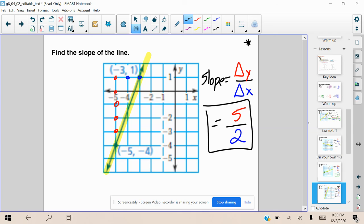Remember, folks — when we are given the graph, all we are doing is counting to see how many paces we go up and how many paces we go to the right to get back on that line. We should have the same slope every single time, because these lines extend on forever — you can keep applying this pattern and it should bring you back onto that line. Great job, folks. If you have any questions, let me know. Keep working hard. Proud of you.